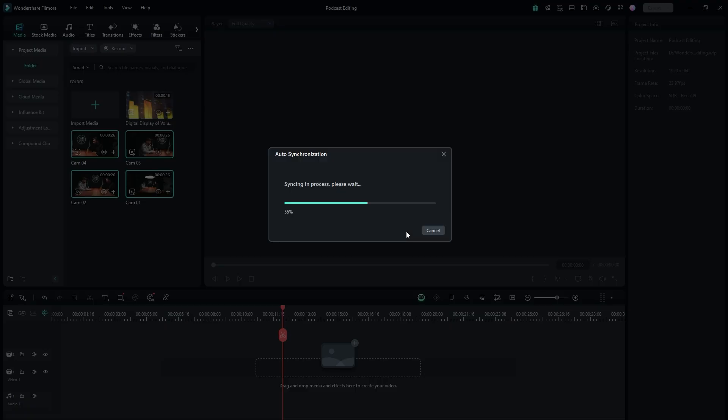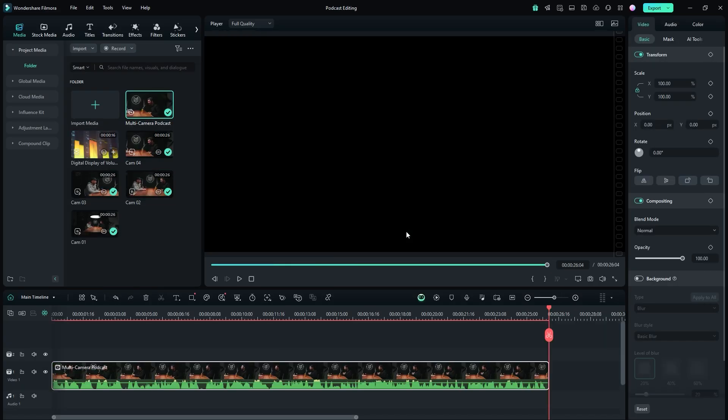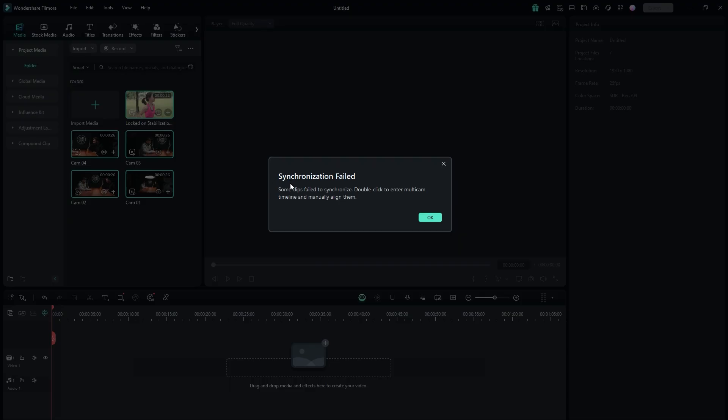Within a few seconds, the auto-synchronization process will be completed. If it fails, it's likely because not all video clips have matching audio, or a clip may have no audio at all.